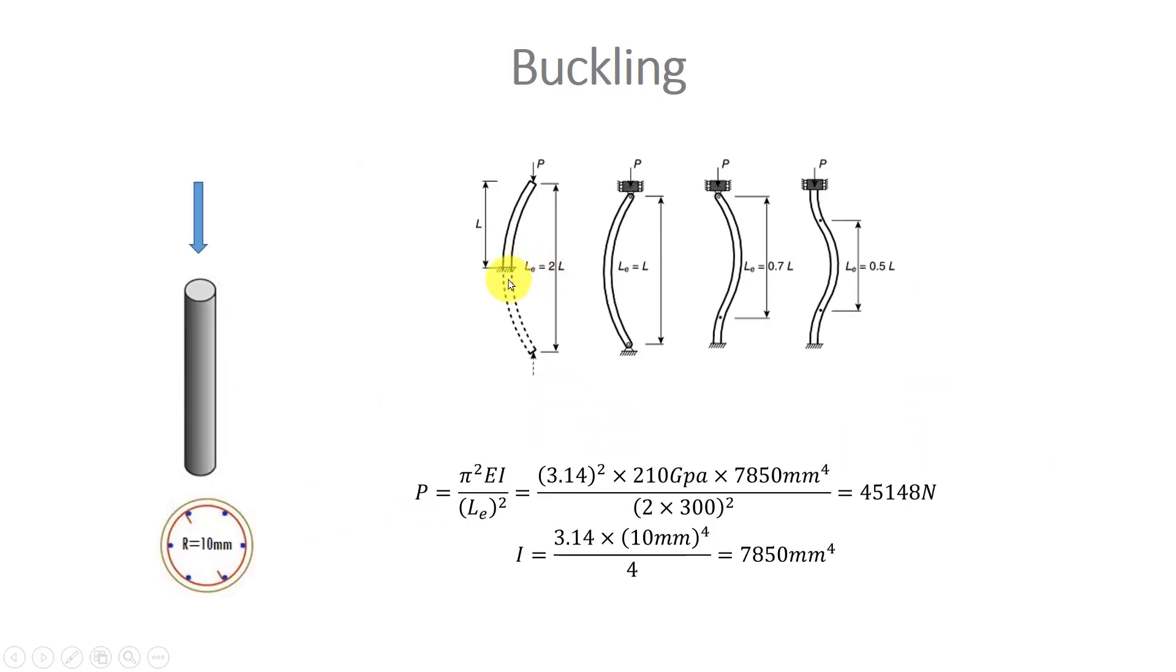Here we can see effective length. Depending on what boundary condition we use for our problem, effective length is different.